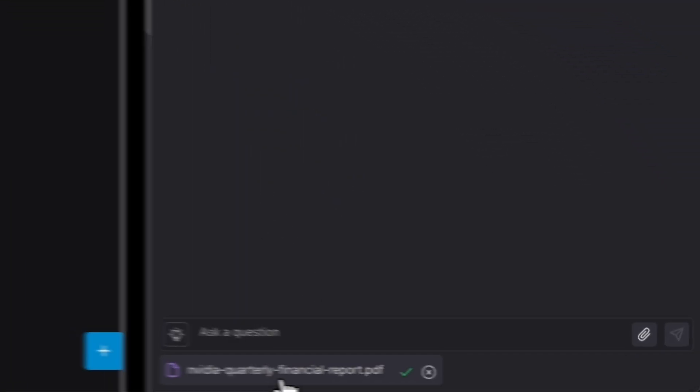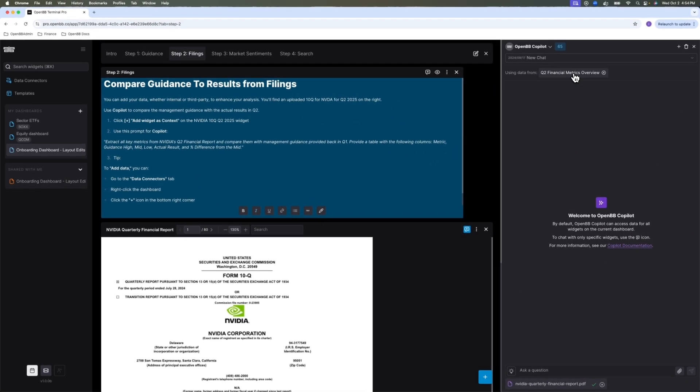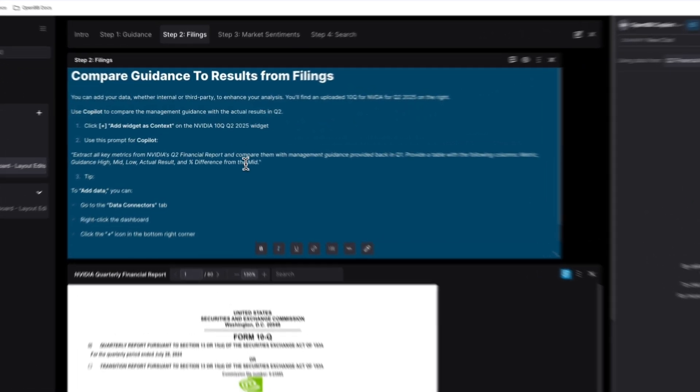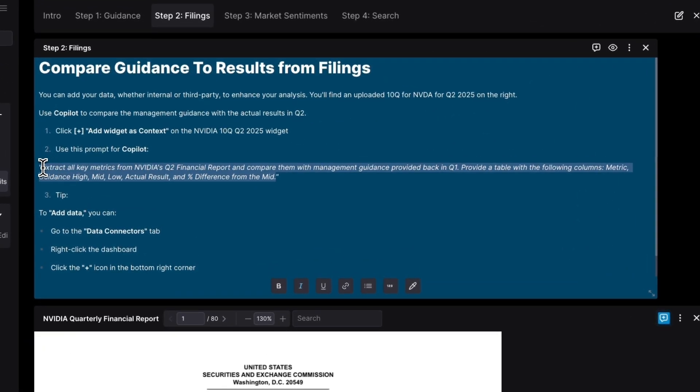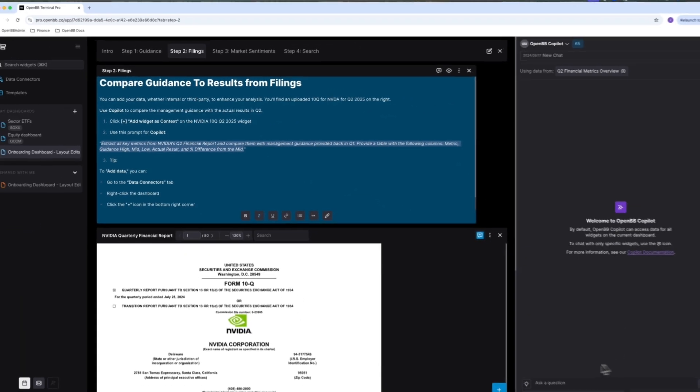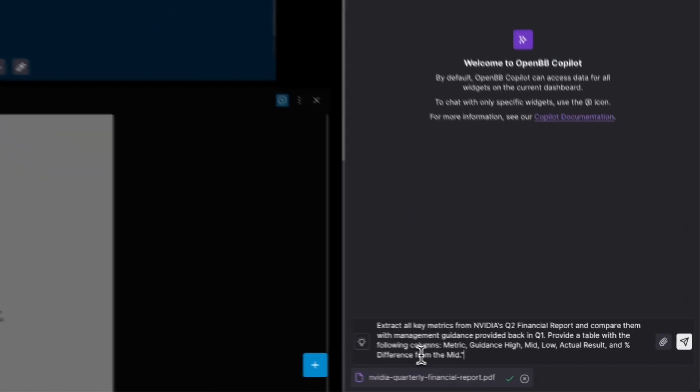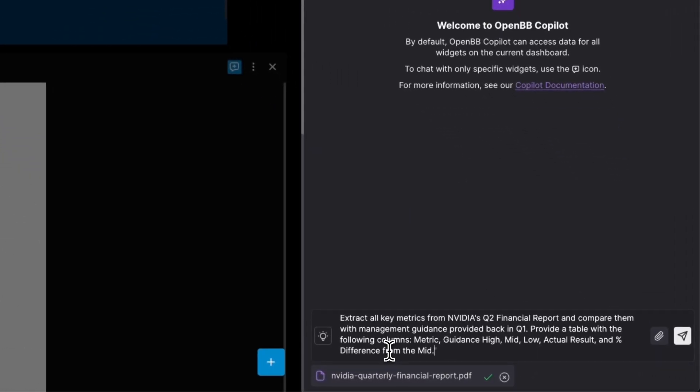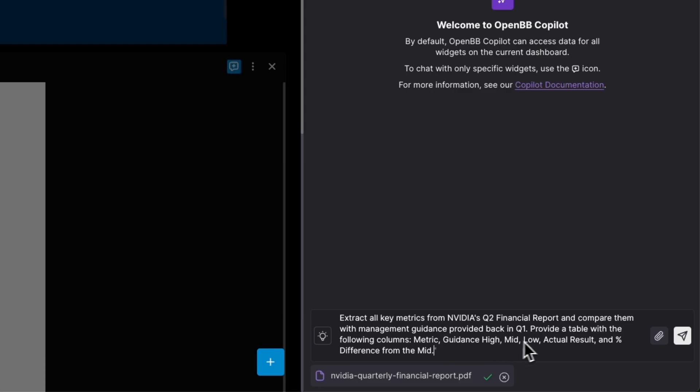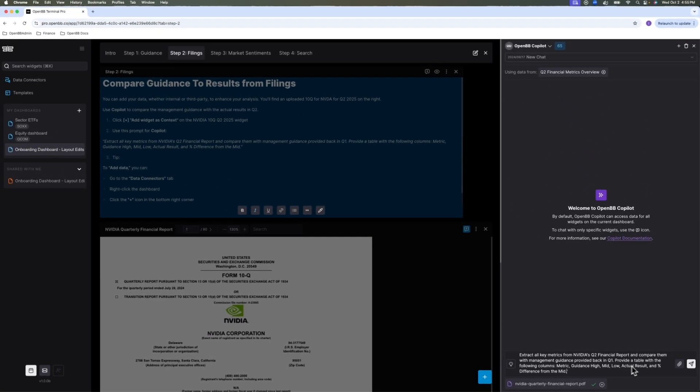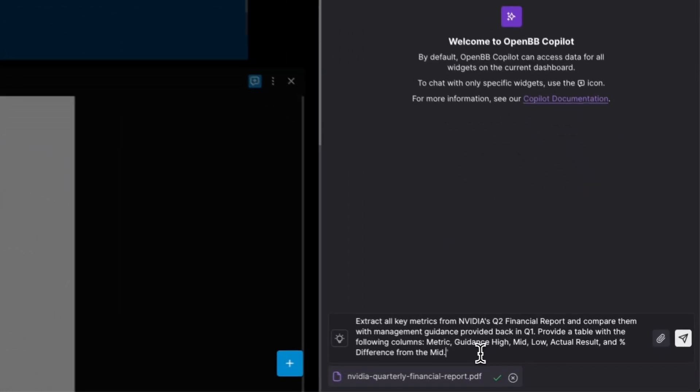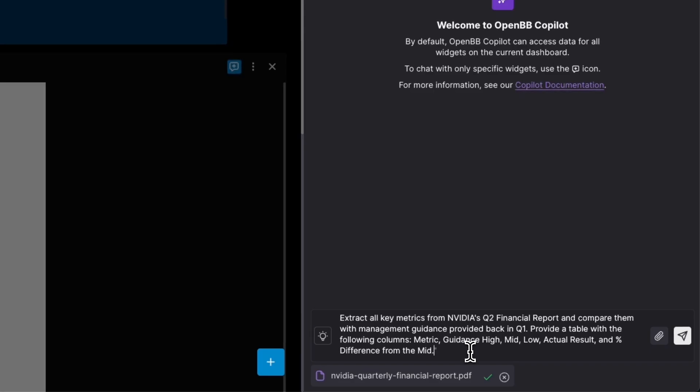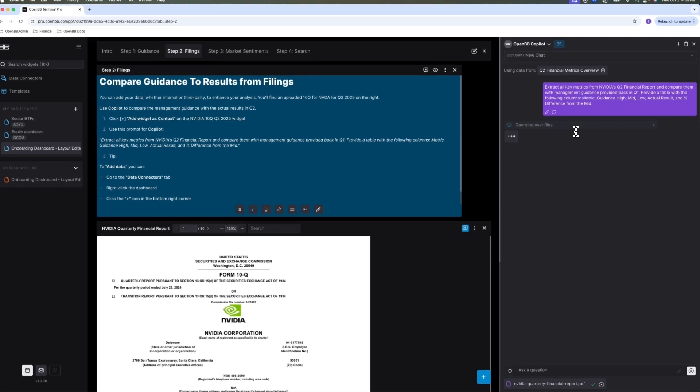You don't want to search for all these metrics that they provided guidance on manually. Simply press the plus button. It adds to the context. I already have it in the context, the guidance from the previous step. And I'm going to pass this prompt. So I want to extract all the key metrics from the financial report, and I want them compared against the guidance back in Q1. And I want you to populate the table with metric, high, mid, low guidance. What is the actual result from this 10Q? And what is the percentage difference from the mid?